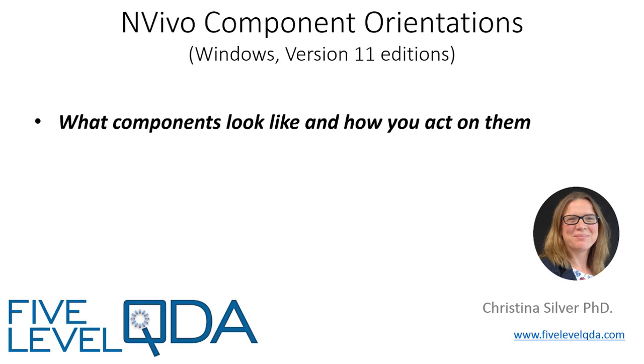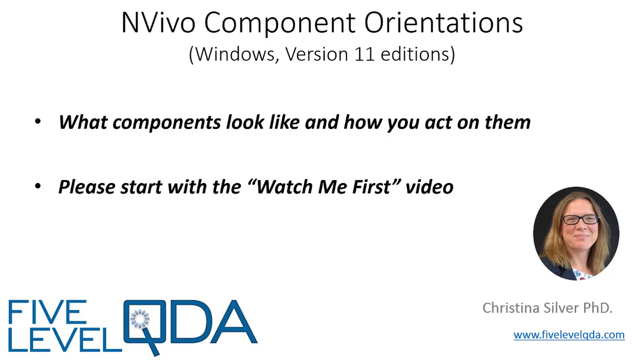The purpose of these videos is to orient you to what components look like and how you act on them. If you haven't yet viewed the Watch Me First video, please do that first as it lets you know what to expect.